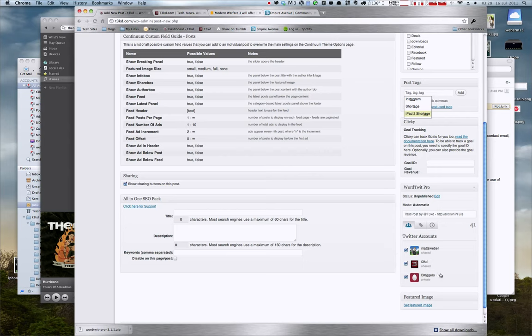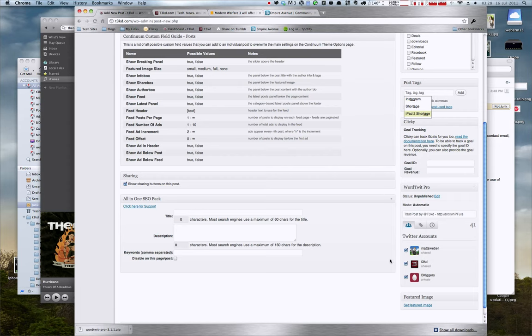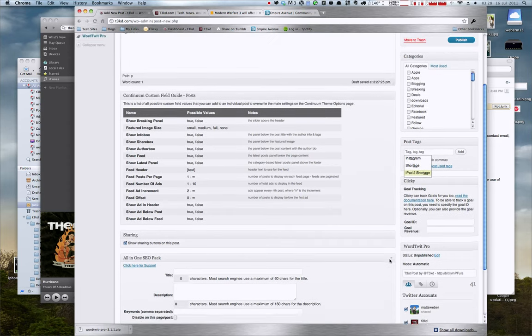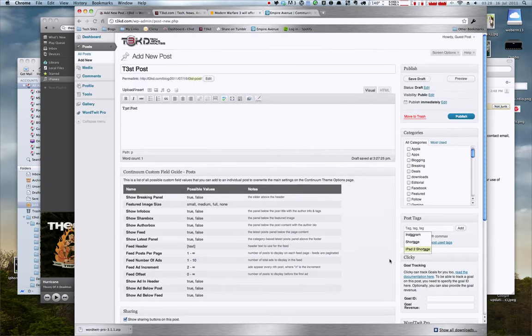Now nobody else will be able to tweet out to your account. I just want to make that clear. As long as you have it set to private and not shared. The only two accounts that should be shared are mine and the official teched account. All the rest of them should be private.